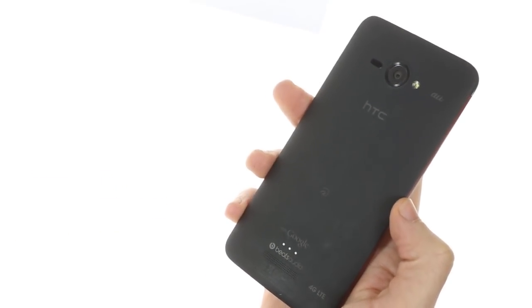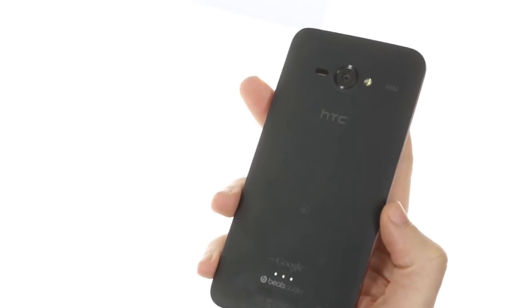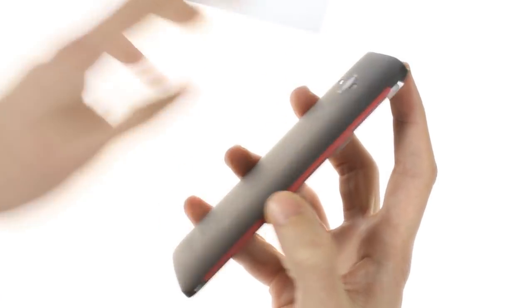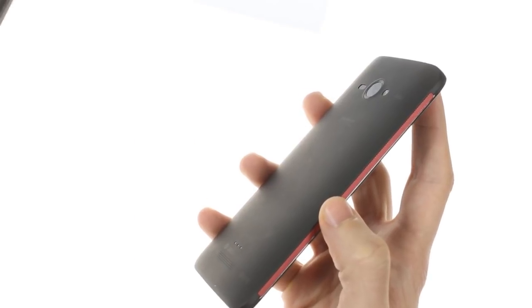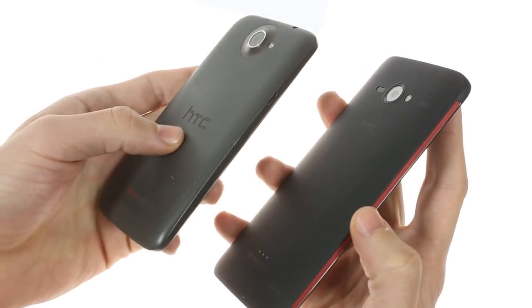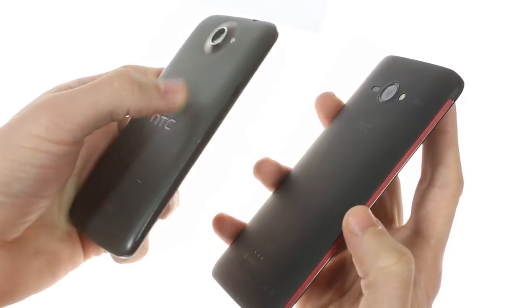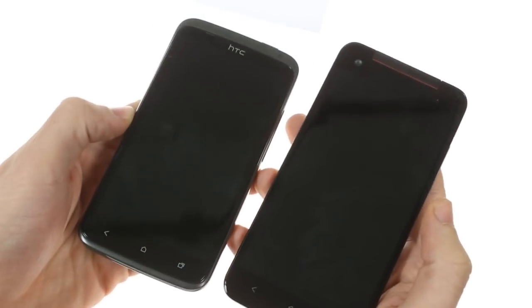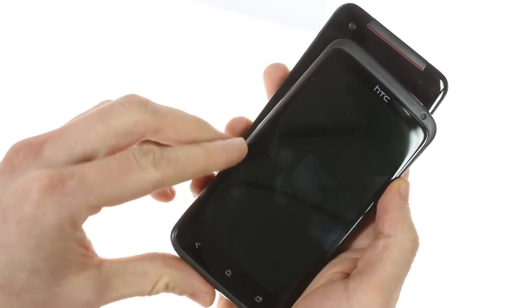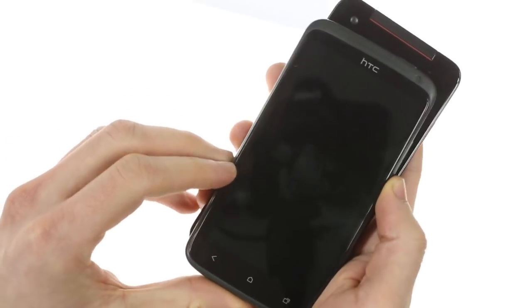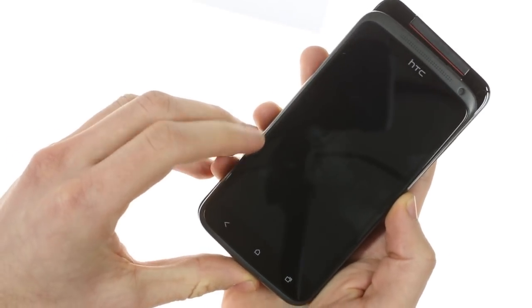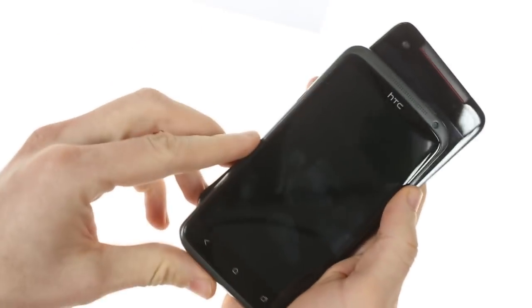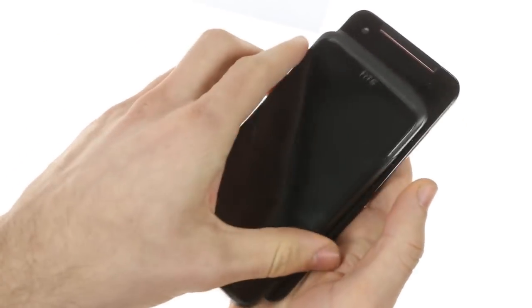Another key improvement over the One X is the camera is more flush with the device. Here we have an HTC One X and you can see how it pops out right here. Otherwise the two devices side by side look fairly similar in terms of width. Not much to tell them apart by. The Butterfly is a bit taller vertically but that's not a significant change.